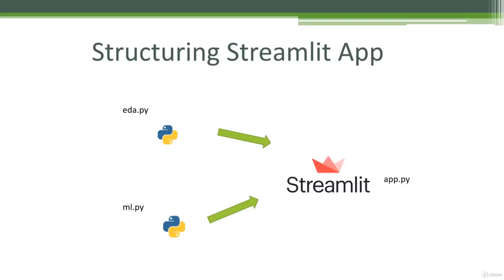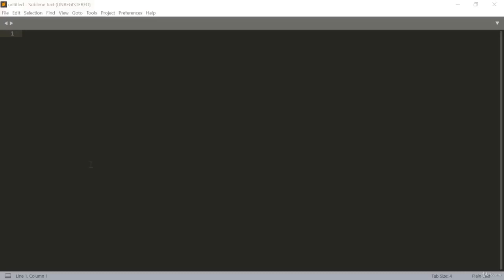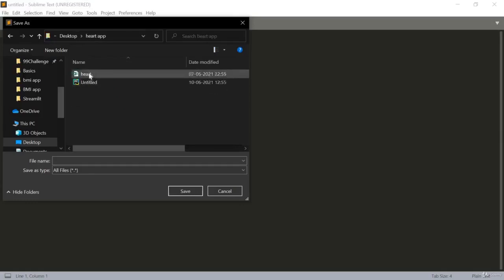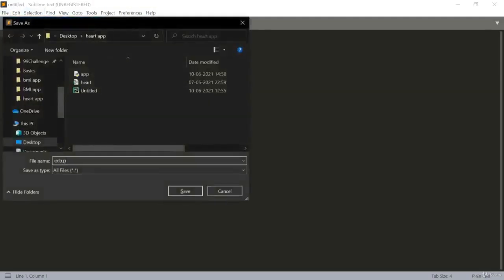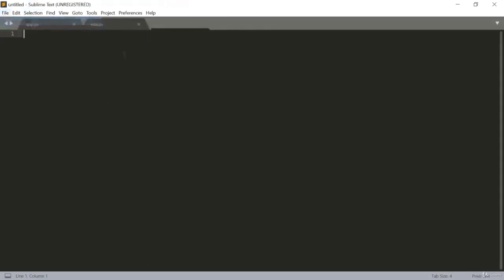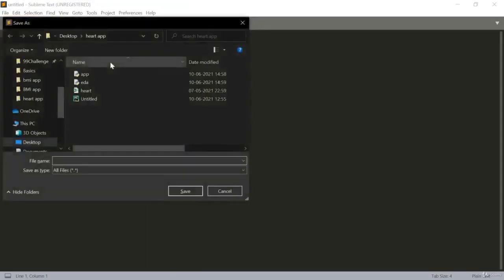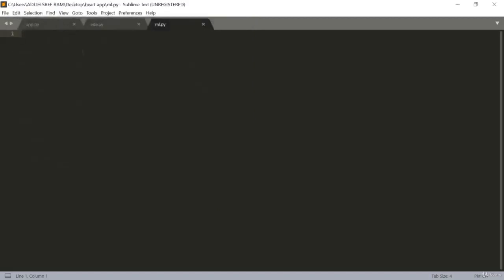Now we also know how to structure our app. To do that, firstly we will create three new files. I'll go to the heart app folder — here I have the data and the Jupyter notebook. I'll create the main app file as app.py, another file for exploratory data analysis as eda.py, and a third file for machine learning as ml.py.